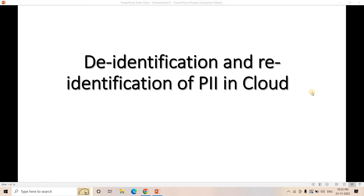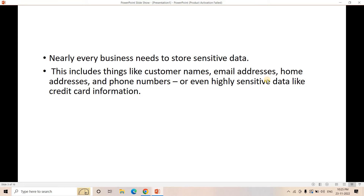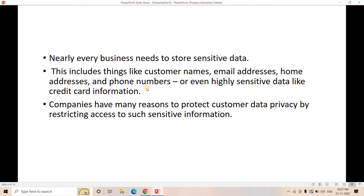Nearly every business needs to store sensitive data — this includes customer names, email addresses, home addresses, phone numbers, or even highly sensitive data like credit card information. Home addresses are required in cases like e-commerce delivery, and email addresses or phone numbers may be required for marketing or important communications, such as in banking or financial domains where transaction details are shared via email or phone.